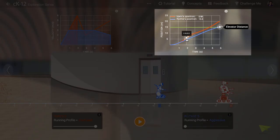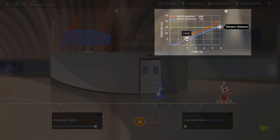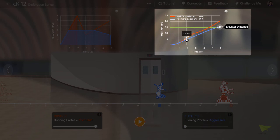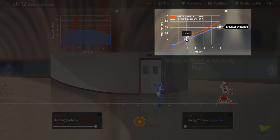The so-called rise of this graph represents the change in position. The so-called run of the graph represents the time period over which that change occurred. This means the slope, which is rise over run, represents the rate at which Irwin's position is changing. This is of course nothing more than Irwin's velocity.